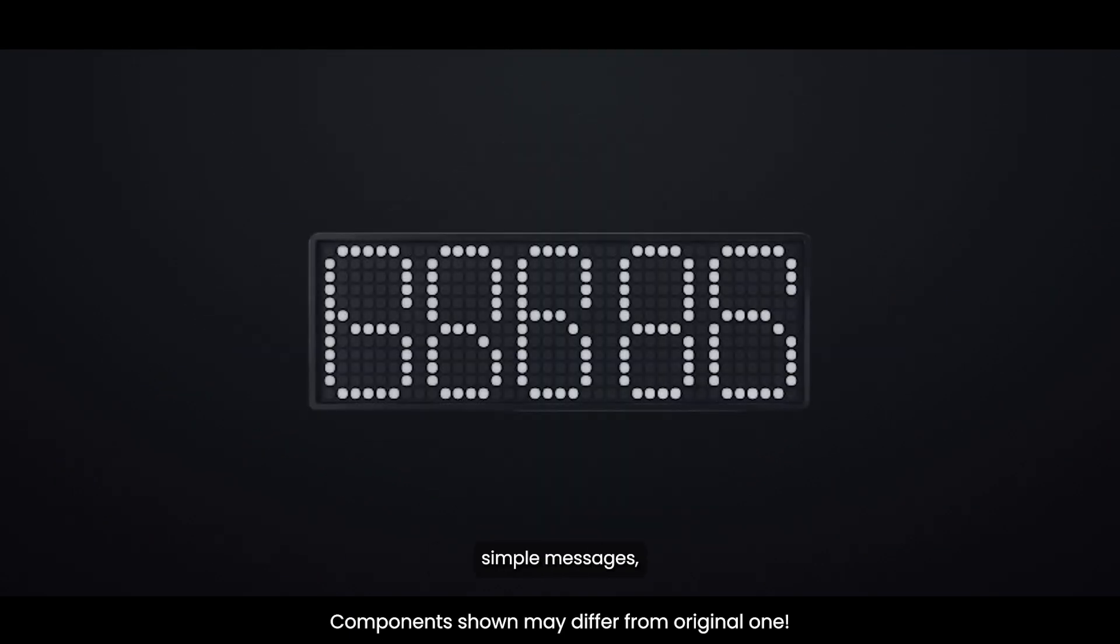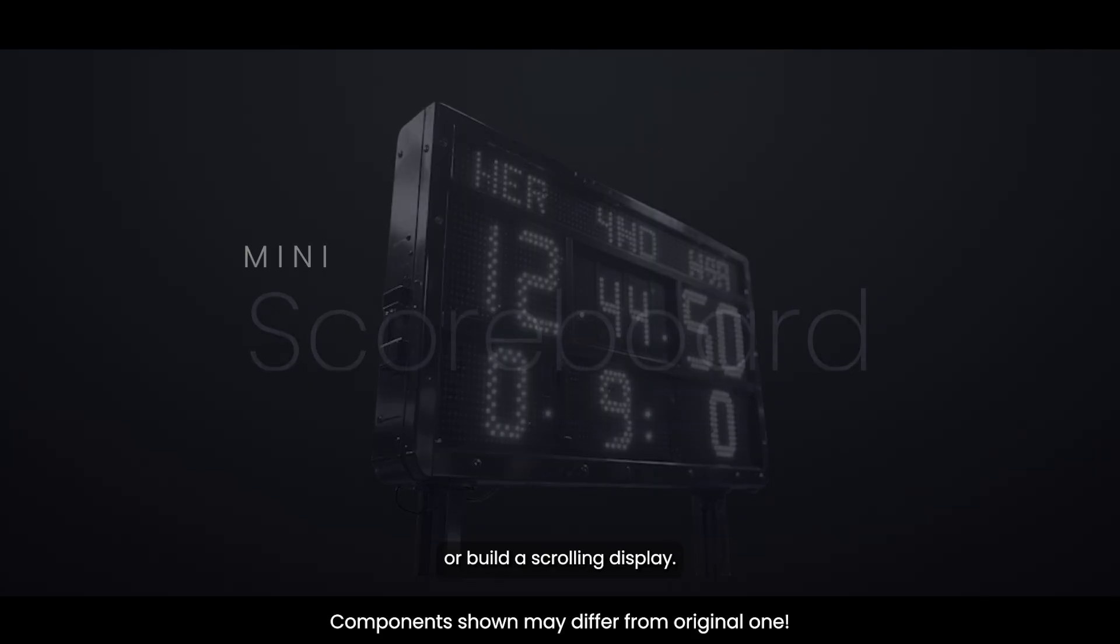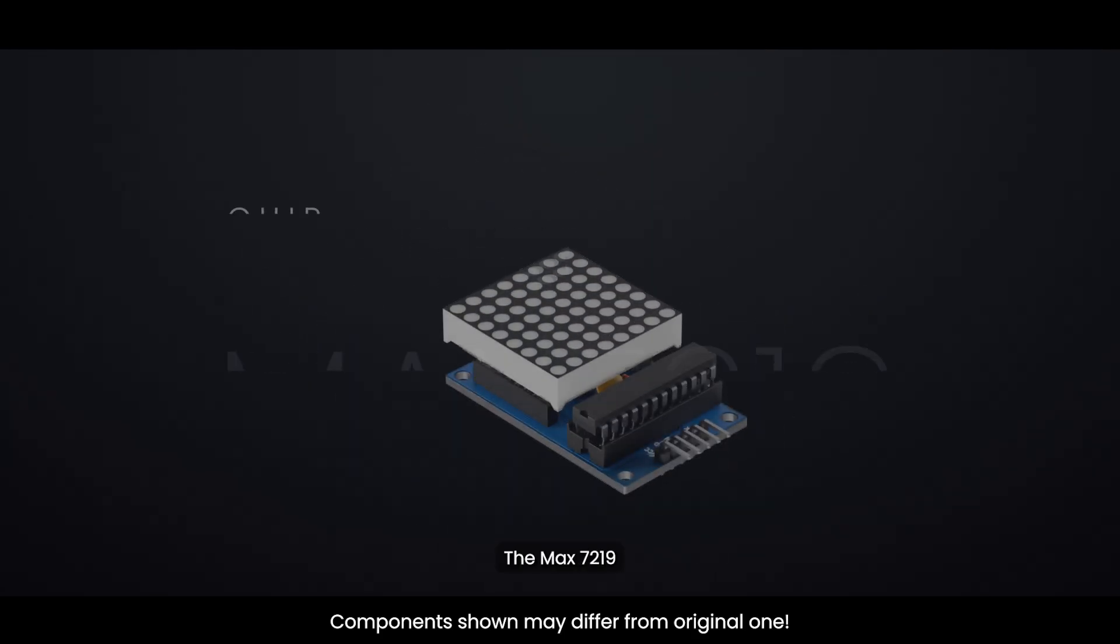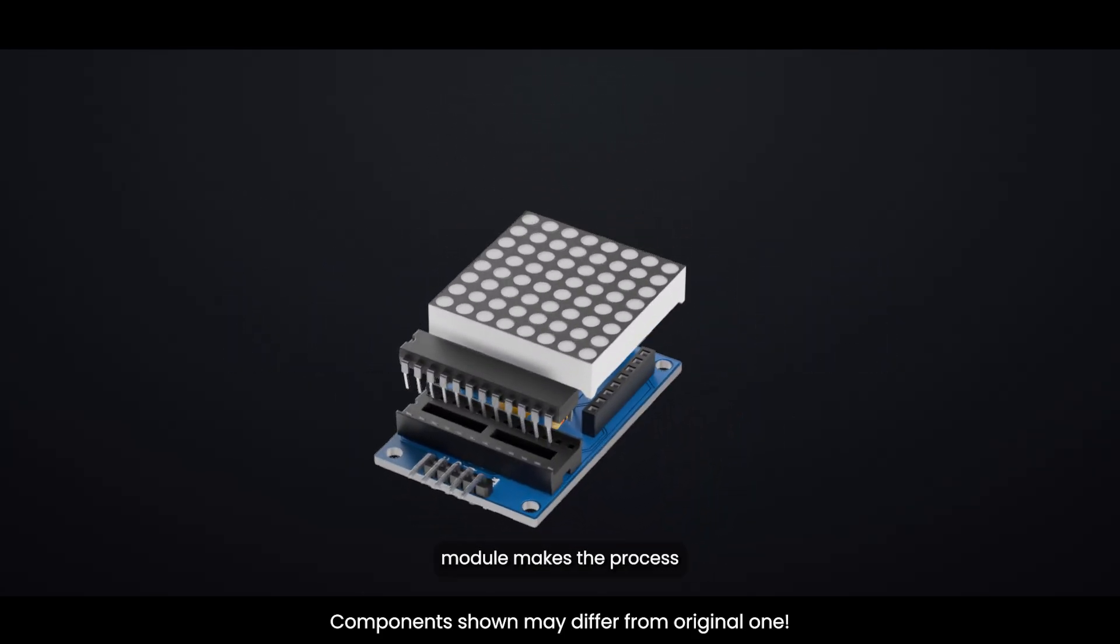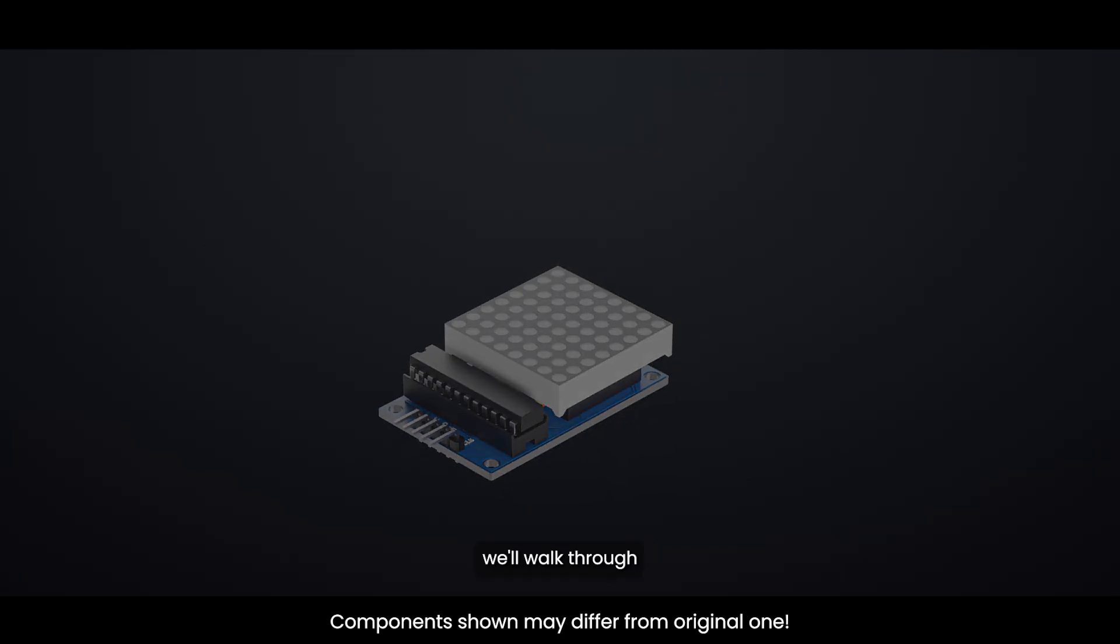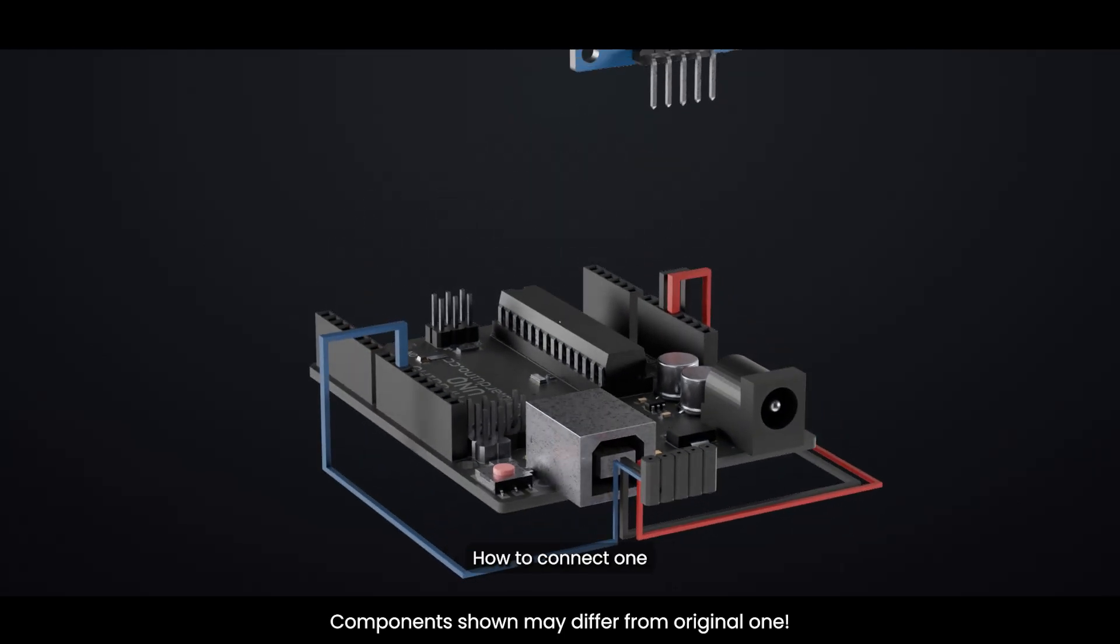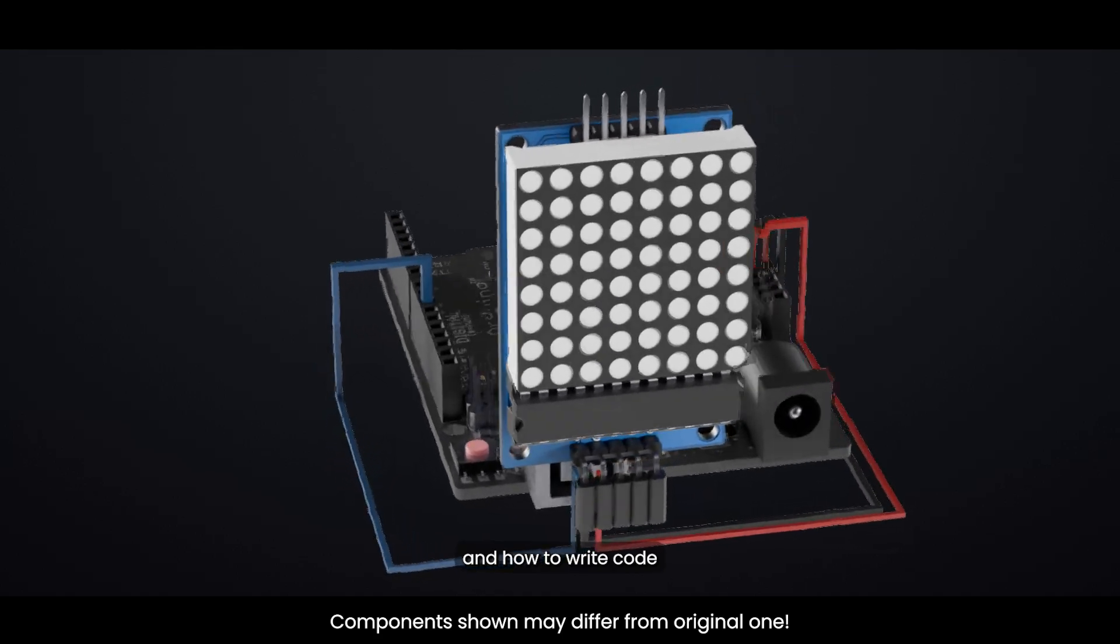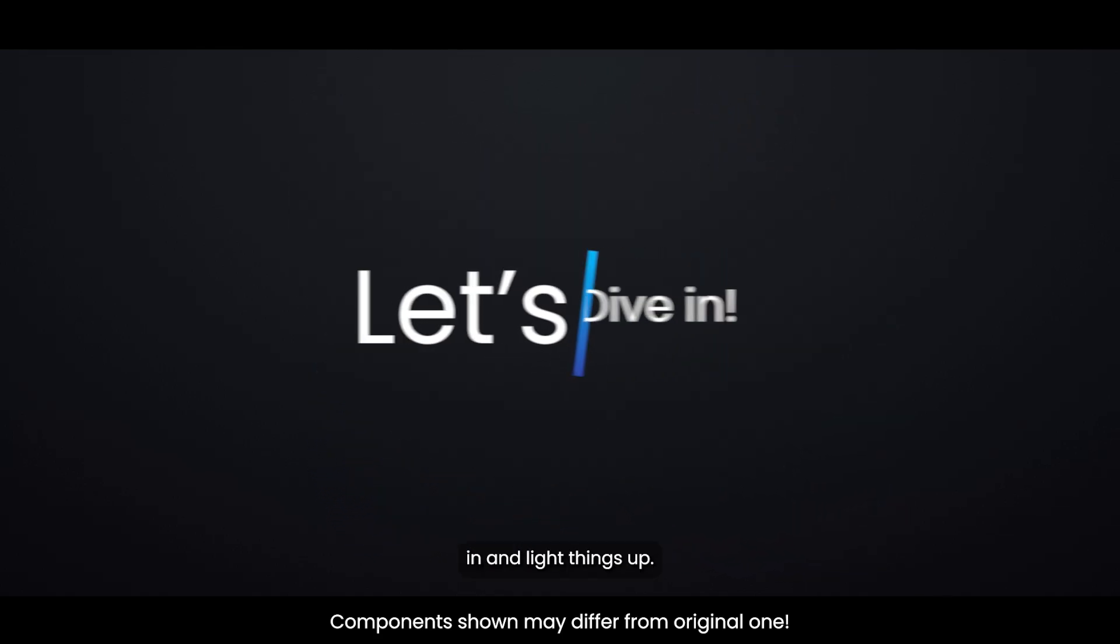Whether you want to display simple messages, make a mini scoreboard, or build a scrolling display, the MAX7219 module makes the process both simple and fun. In this tutorial, we'll walk through how these displays work, how to connect one to your Arduino, and how to write code to control it. Let's dive in and light things up.